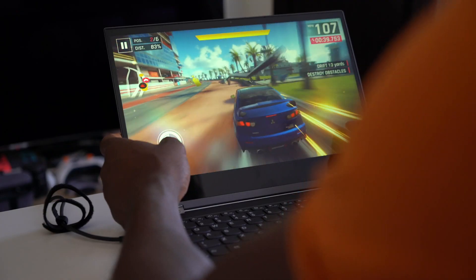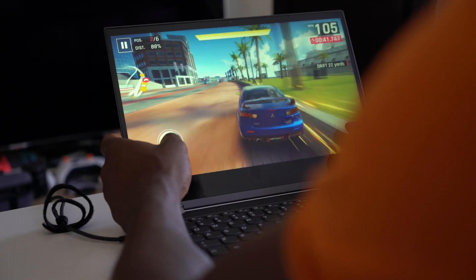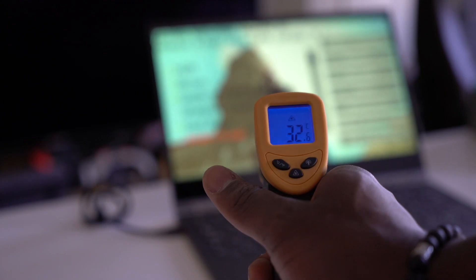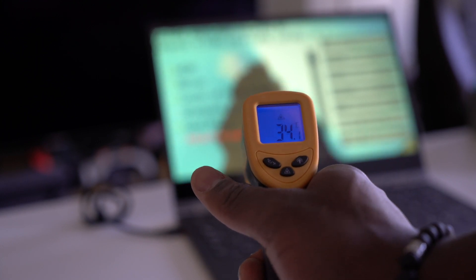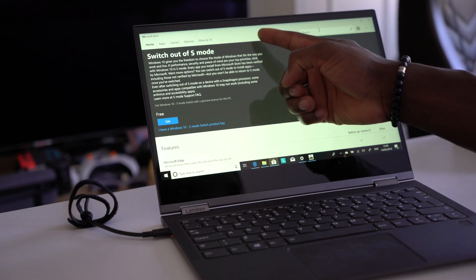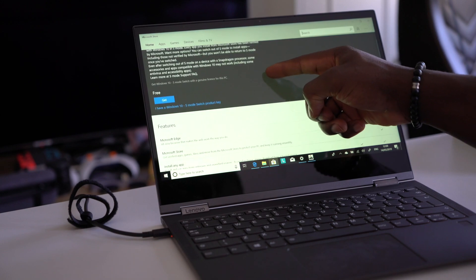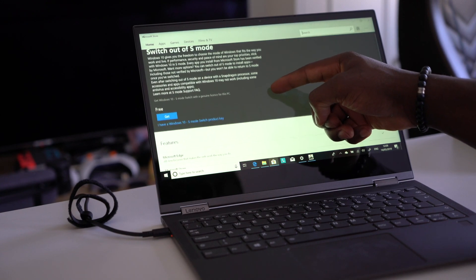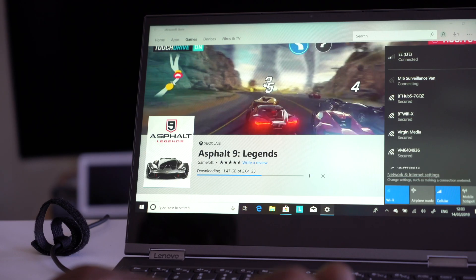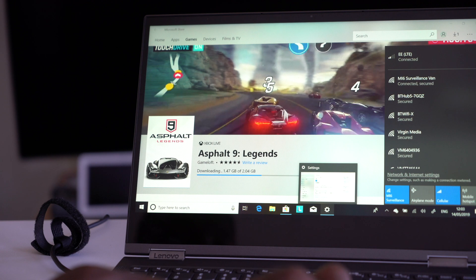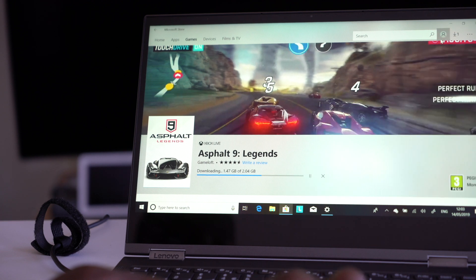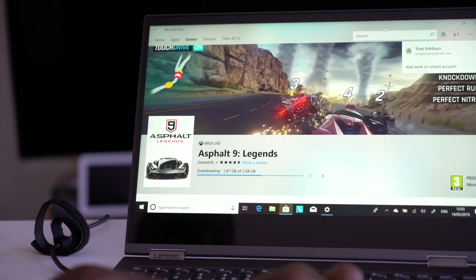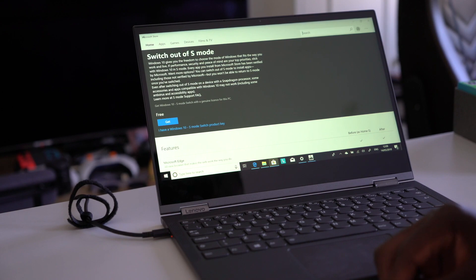Where it struggles though is trying to play games although this is not intended for playing games so if you're thinking of playing Fortnite on this thing don't even bother. It comes with Windows 10S so you are limited to the kind of applications you can use. You can download apps from the Windows Store but if you're thinking of using stuff like Lightroom or Adobe Premiere or something like that on this don't even think about it.